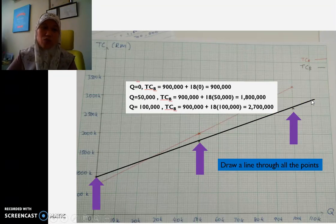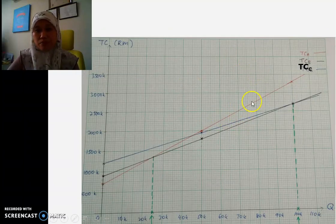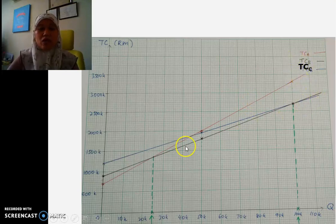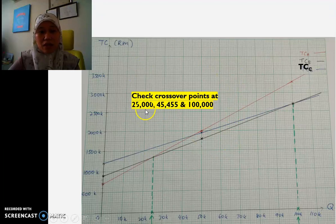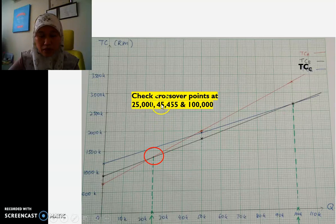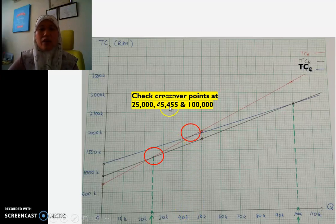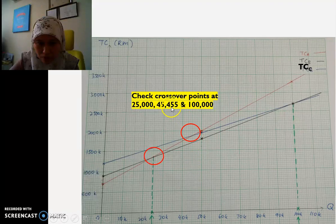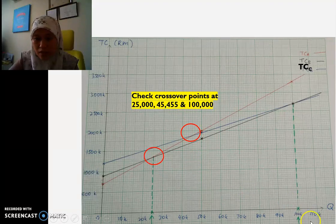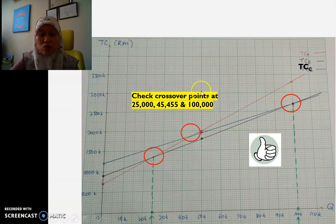I also need to plot TCC — I won't show those calculations here in detail. When all three lines are plotted, we get three lines representing locations A, B, and C. The next step is to check whether all three crossover points appear in the graph. The first is at Q = 25,000, the second at about Q = 45,455, and the third at Q = 100,000. All three crossovers are confirmed in the graph.